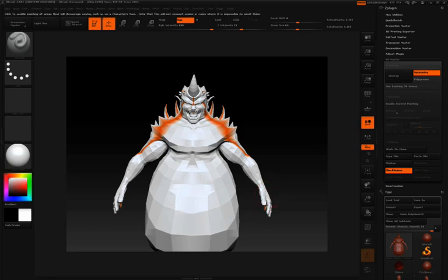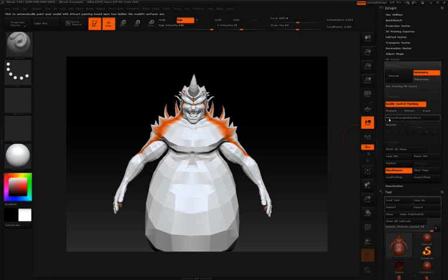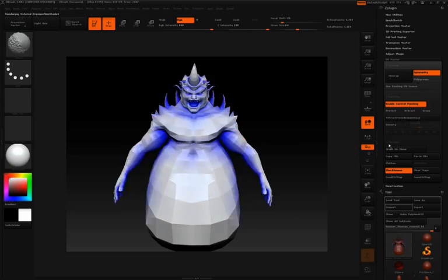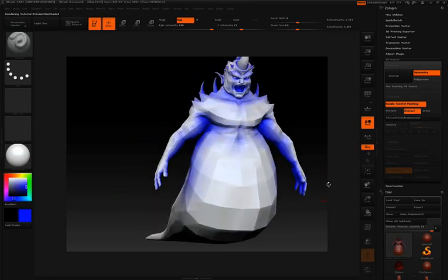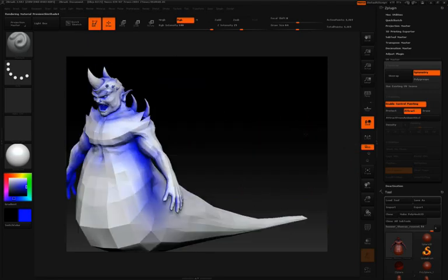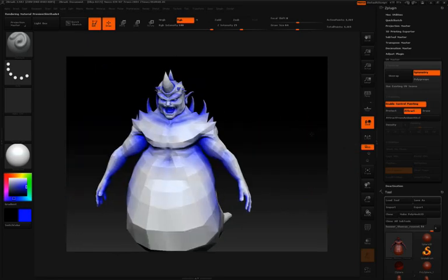But there's another option here. I'll click Enable Control Painting, and I'm going to click Attract from Ambient Occlusion. This is going to analyze the Ambient Occlusion of your model, and it's going to paint the areas of that Ambient Occlusion in the Attract color. So seams are going to be most attracted to the Ambient Occlusion of your model.